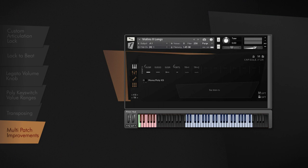Of course, there will also be a legato transition between the sustains and the very last portato note. This opens a whole new way of realism, as you can naturally finish a phrase without the need for release samples.